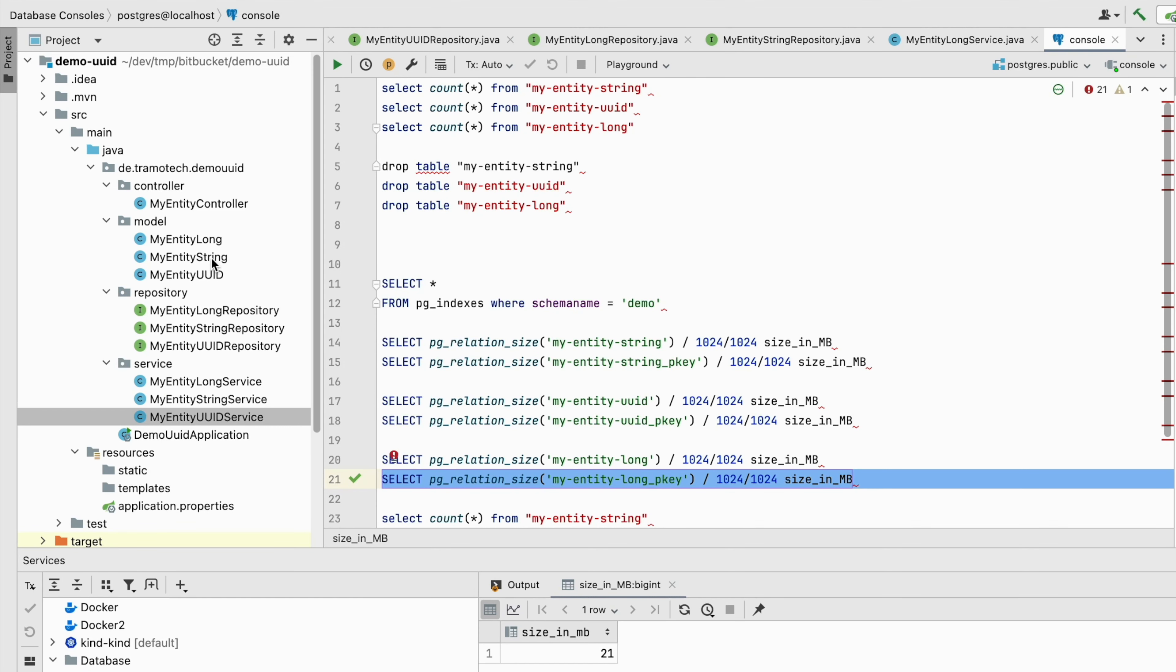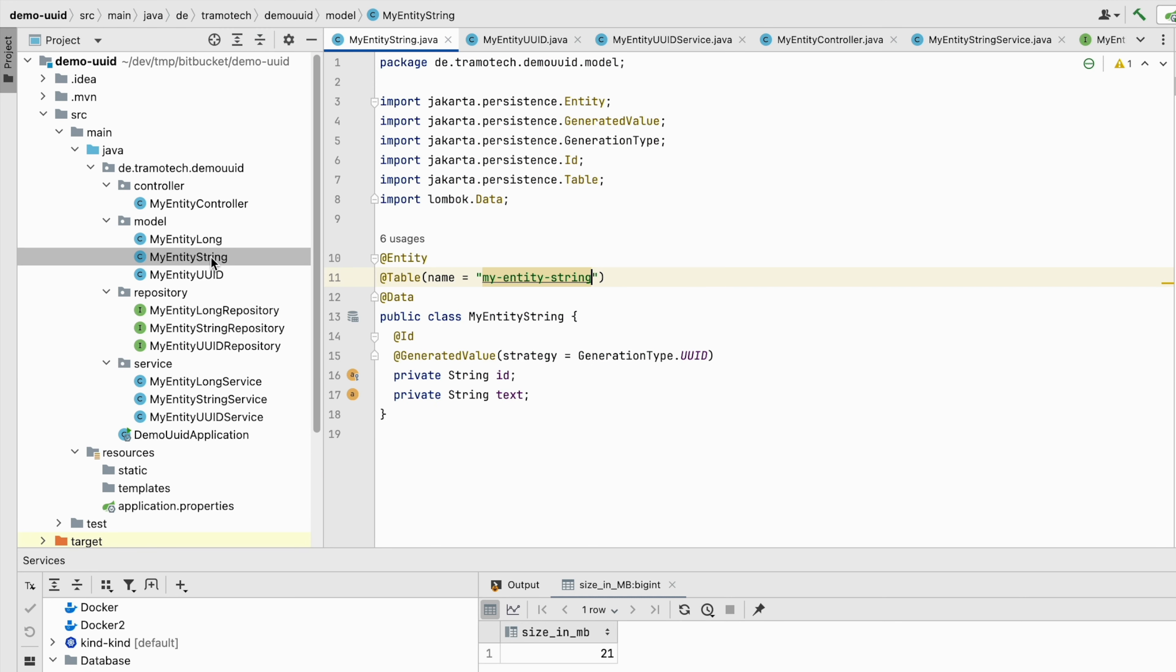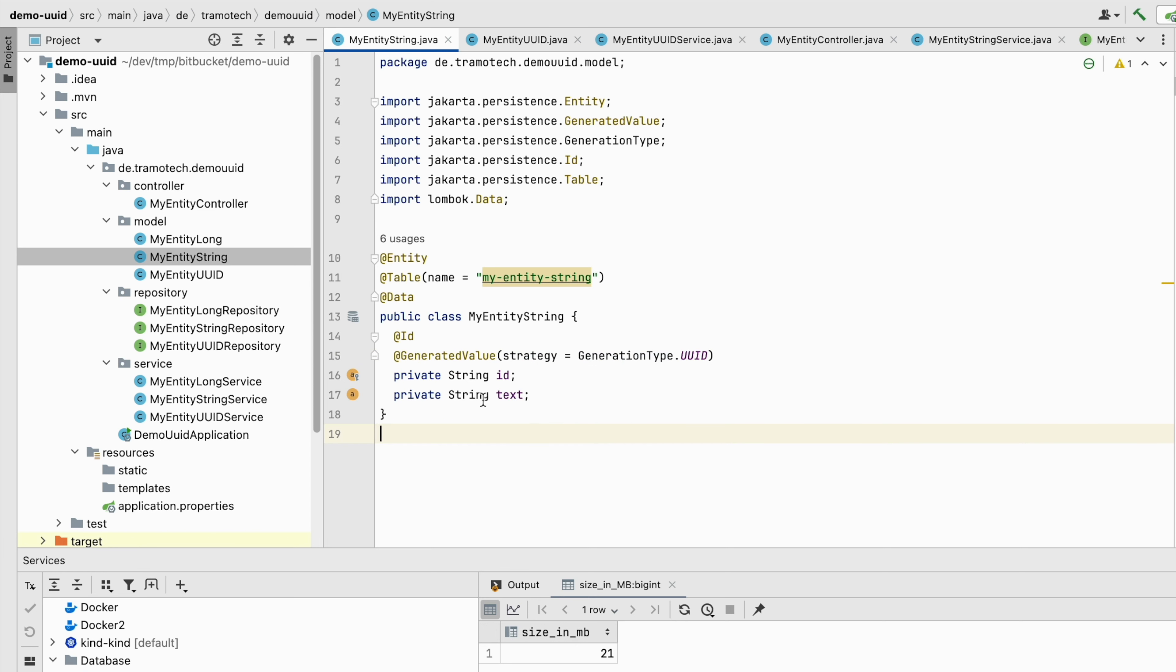For our demo I have prepared this Spring Boot project featuring three JPA entities. The first entity utilizes UUID as the strategy for generating primary keys with the ID type being string. I am testing this constellation because many developers make the mistake of defining UUIDs as strings, which as we will see later consumes more space in the database.